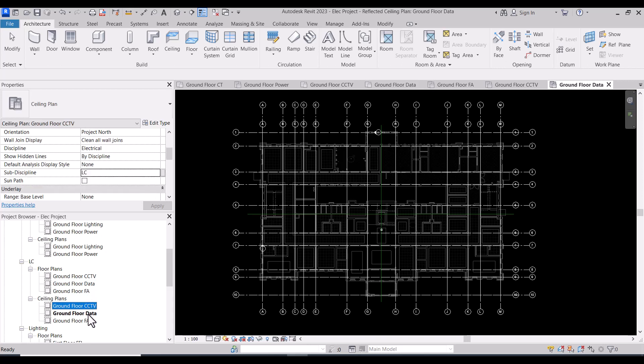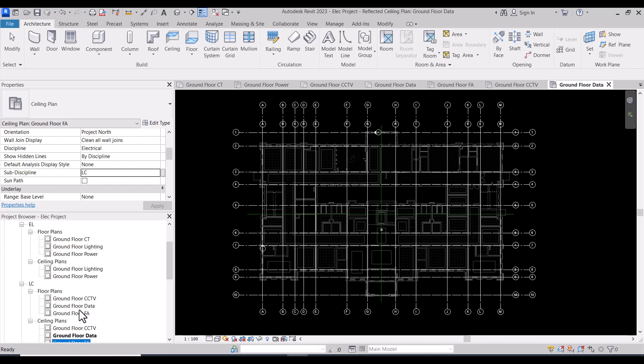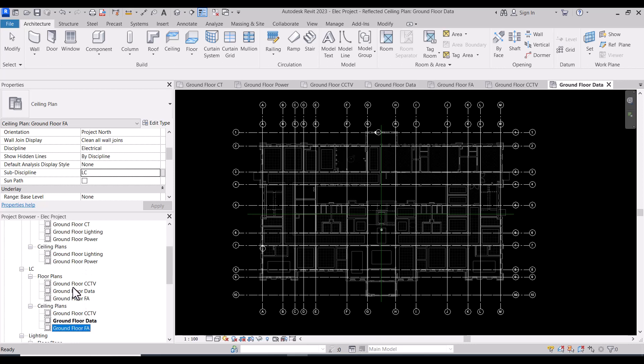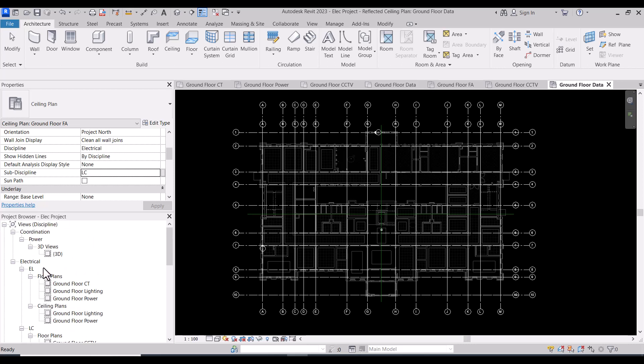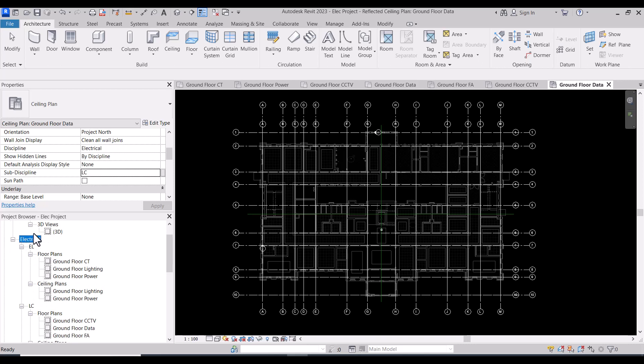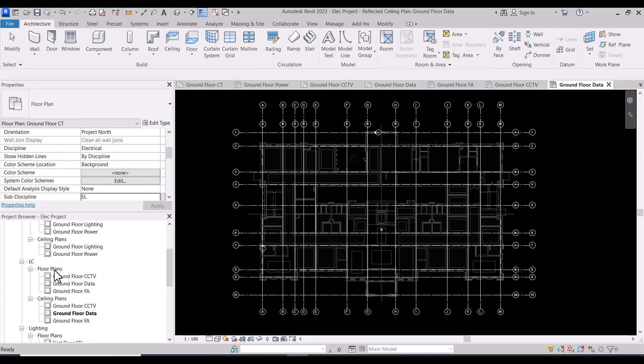We also have ceiling plan CCTV, data, and fire alarm. We created the main discipline which is electrical, and inside this we have electrical and low current. Electrical contains the lighting, power, and cable trays. Low current contains CCTV, data, fire alarm, and also ceiling plans for them.